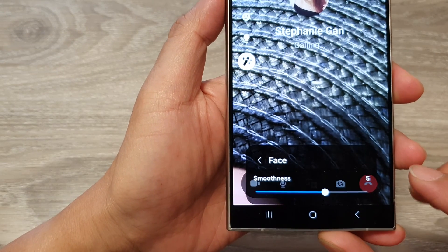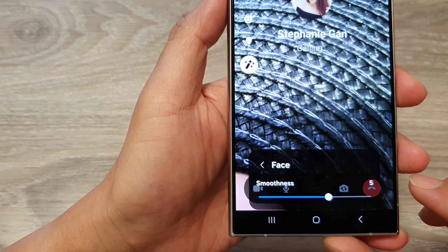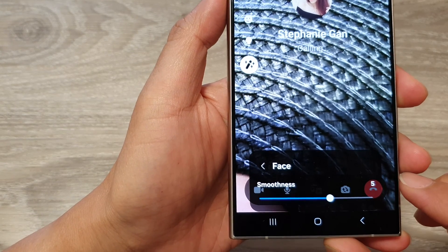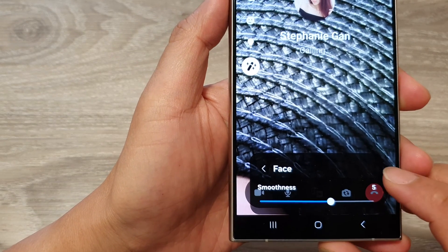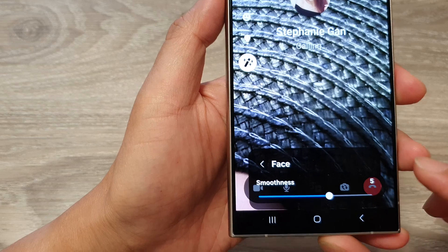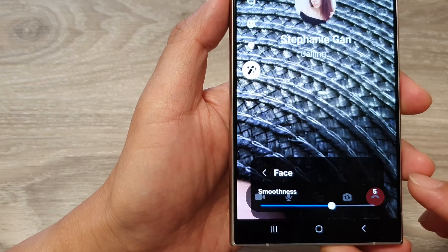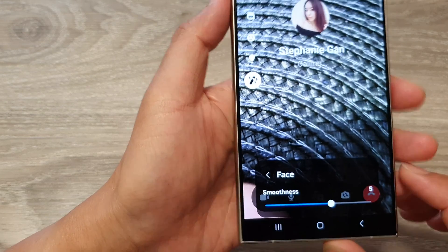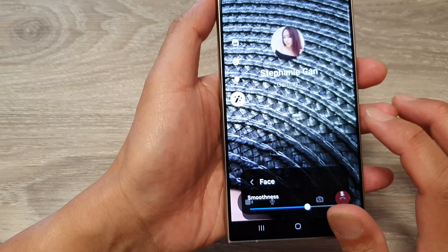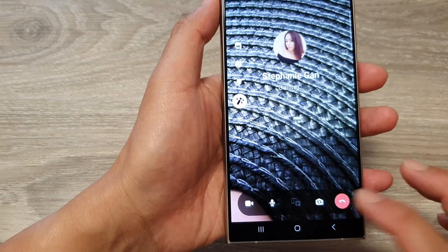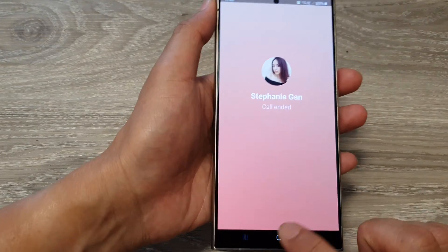In this video we're going to take a look at how you can change the face smoothness for a video call on the Samsung Galaxy S24 series.